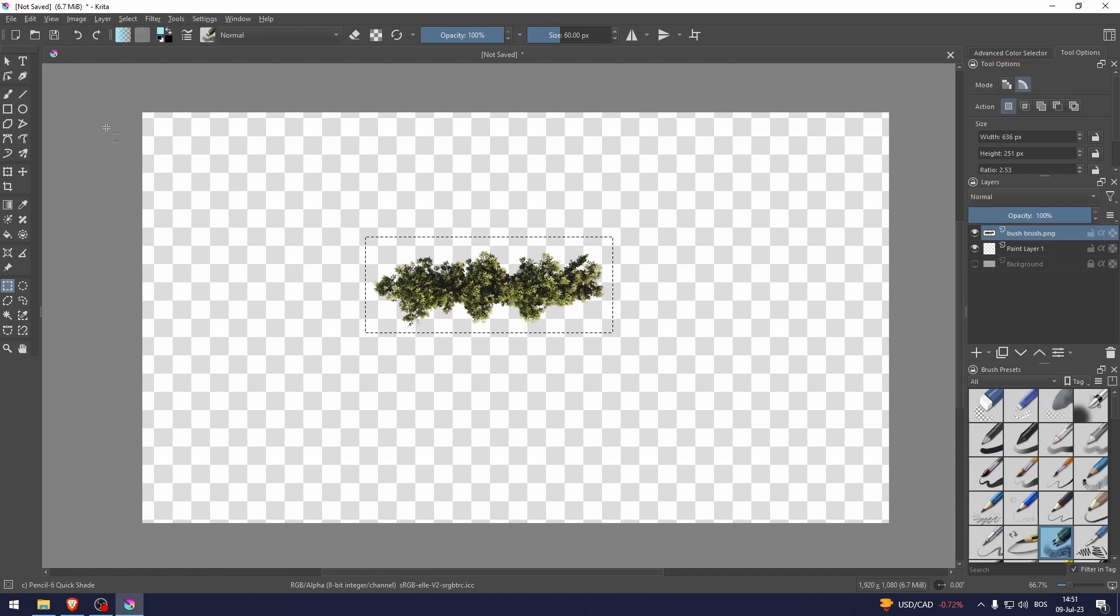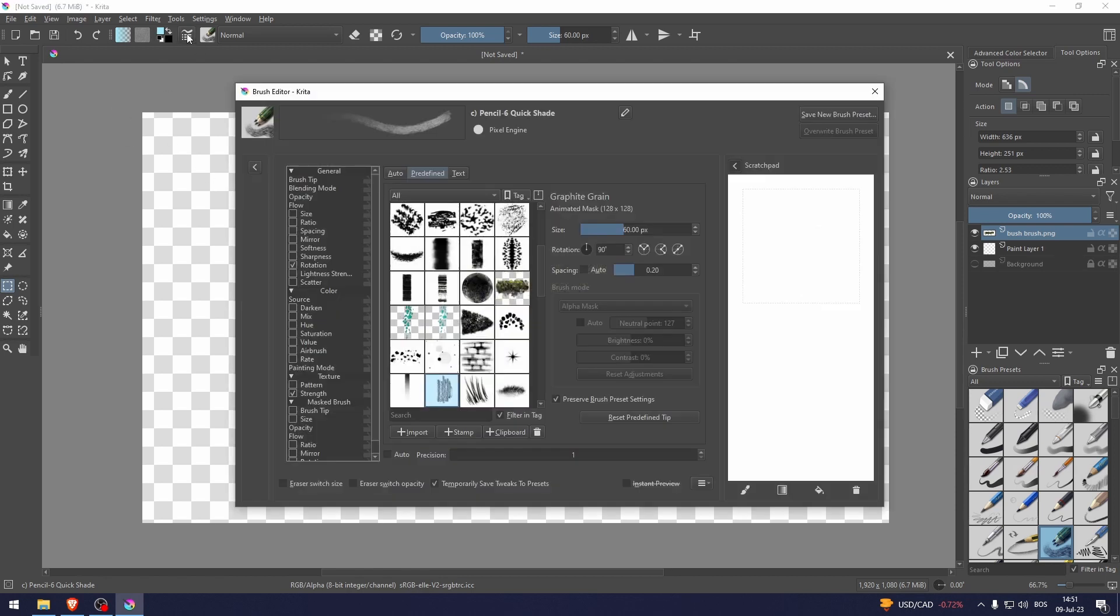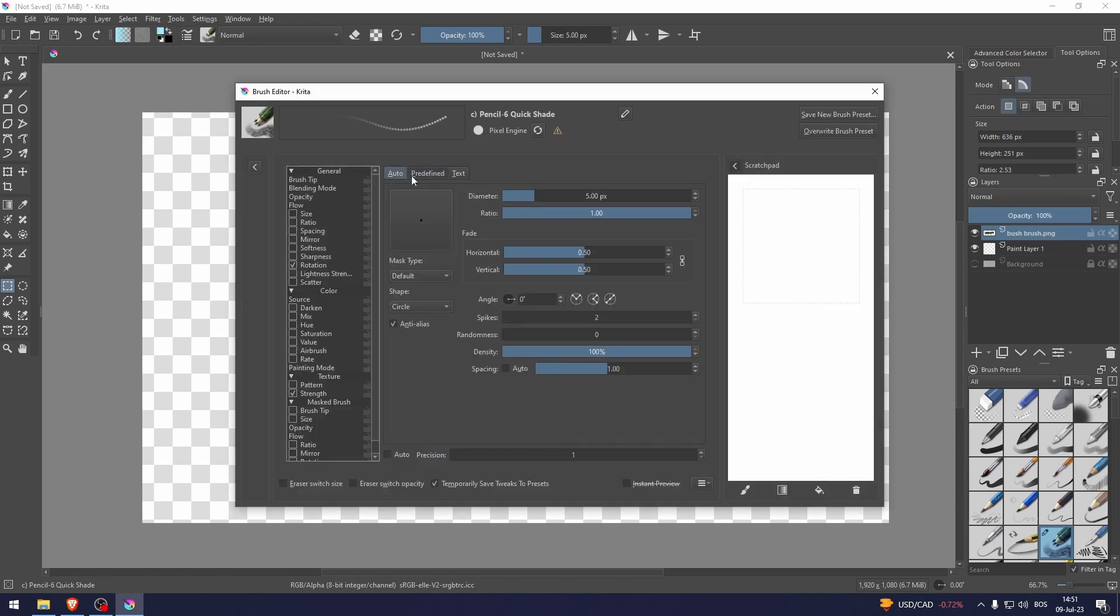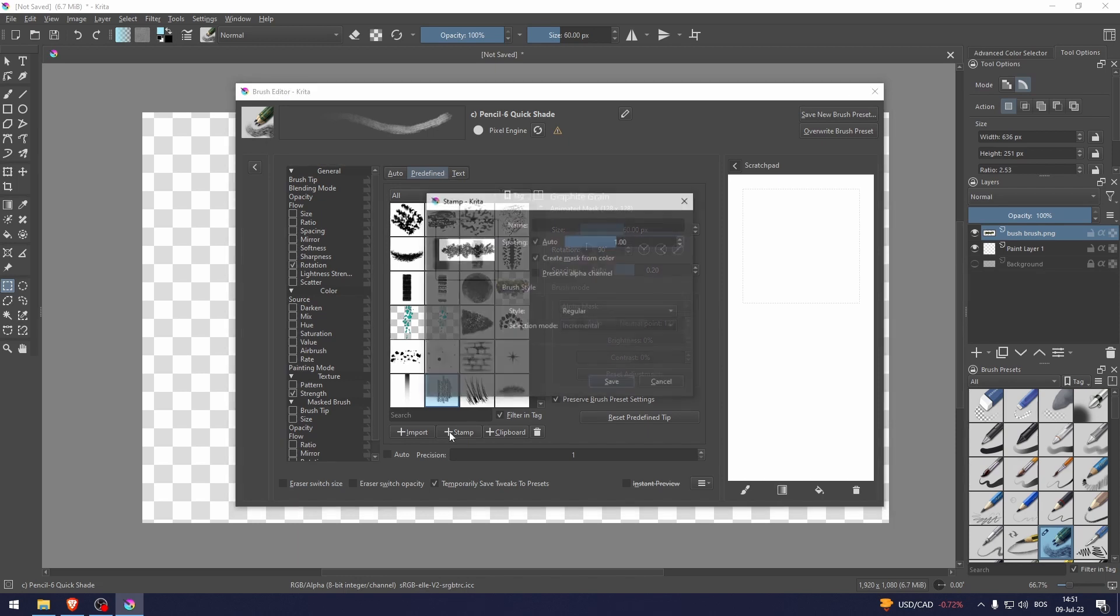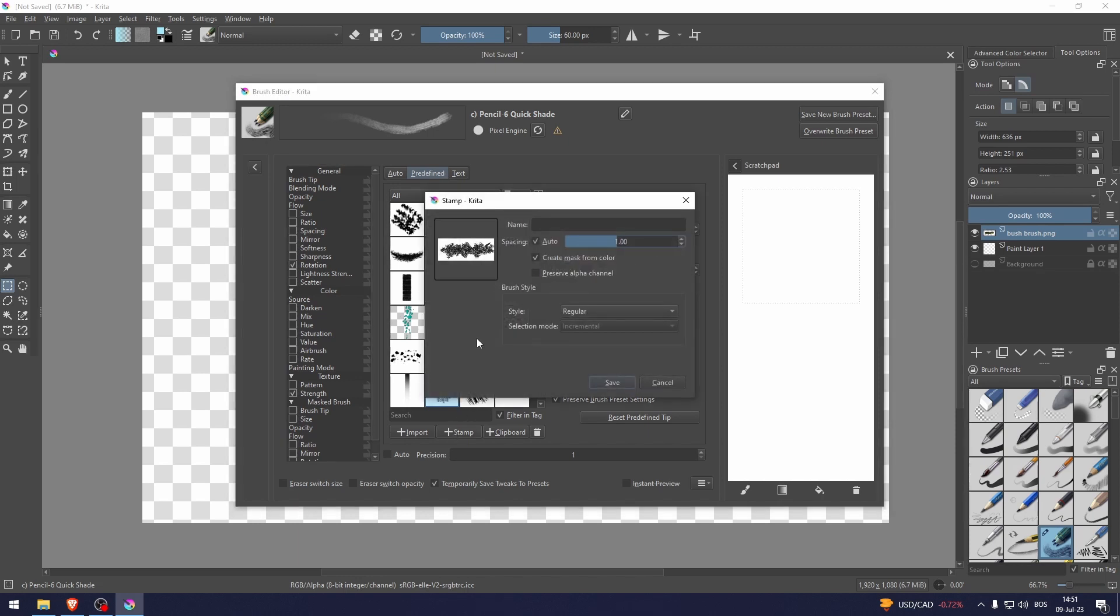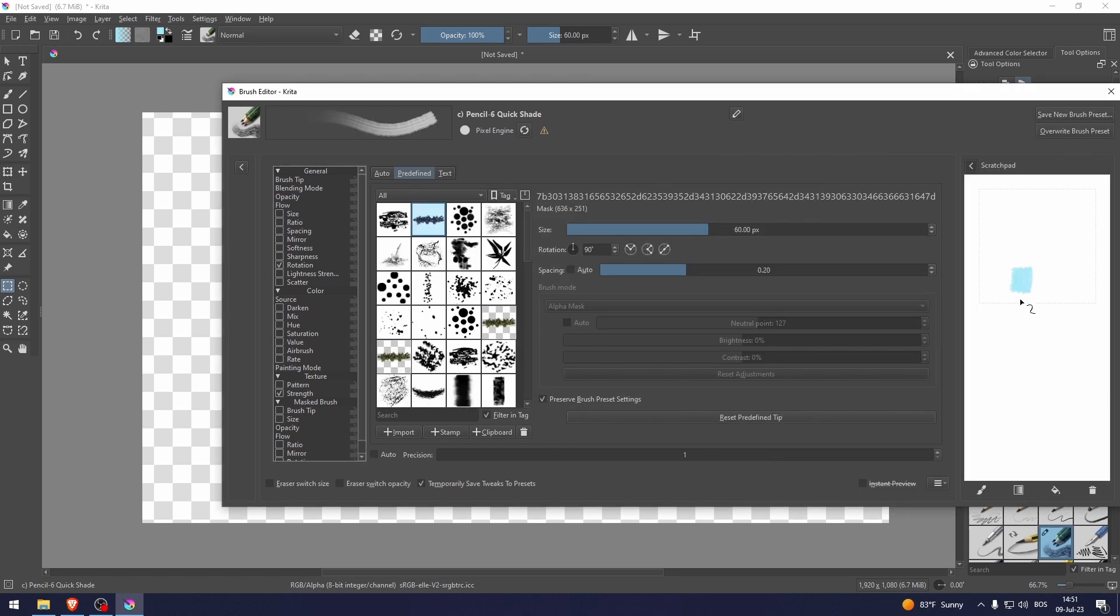You should go here. It's gonna be on auto. You should select this predefined tab right here, go to stamp, and it's gonna automatically create the brush right here. As you can see, here's the brush.